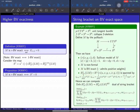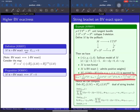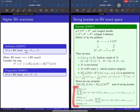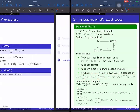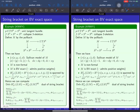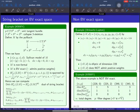We can compute the equivariant cohomology using our result, from the cohomology of the free loop space. This can be done by hand, though it is a little complicated. And using this, we can compute the string bracket. The formula is somewhat complicated to explain now.